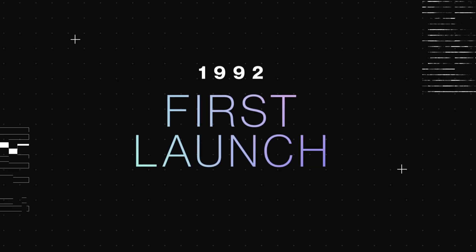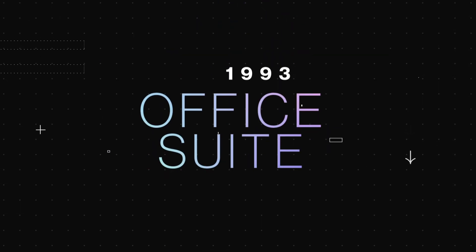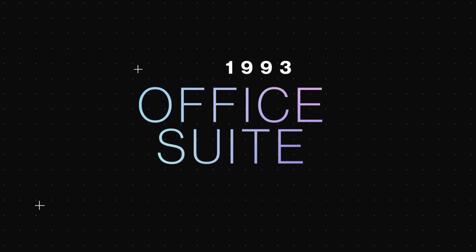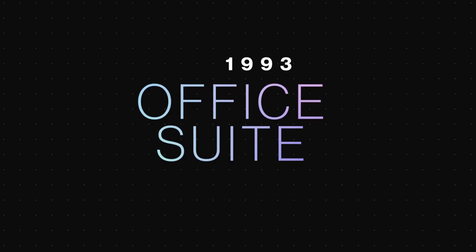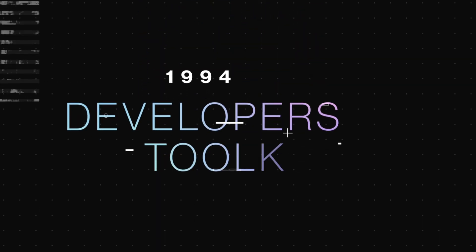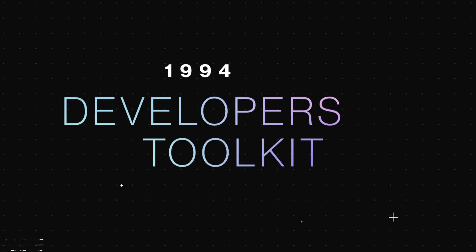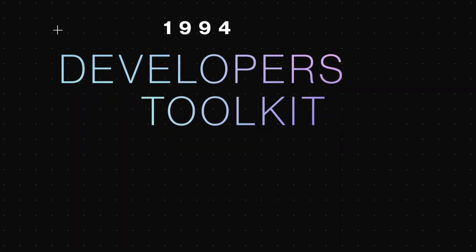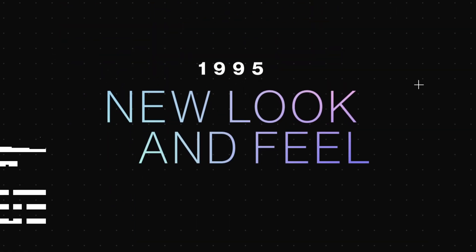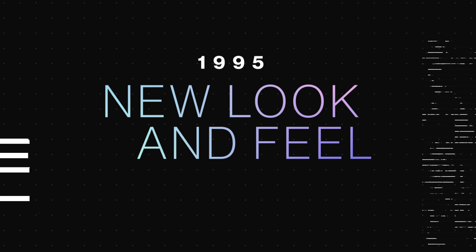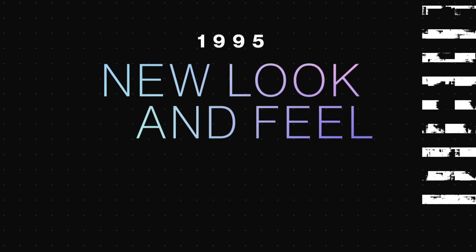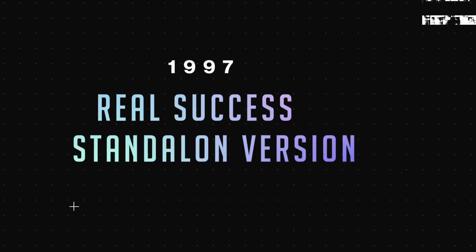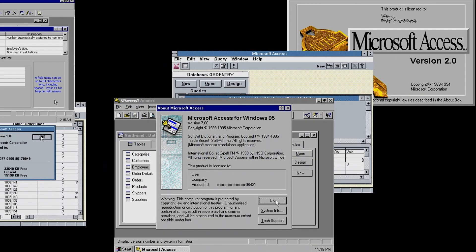The first launch of Microsoft Access in 1992 had many bugs and performance issues. These were covered in 1993 version 1.1 with freebies distribution in Office Suite. The first developer's toolkit was launched in 1994. 1995 version was launched with a new look and feel. The real success of Microsoft Access came in 1997 with the standard version.